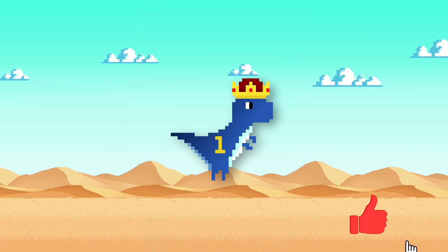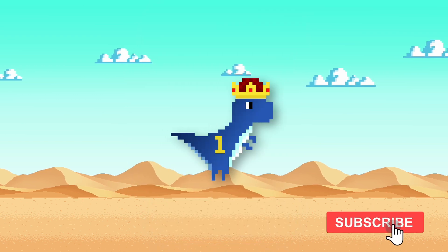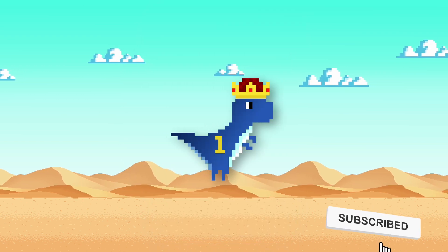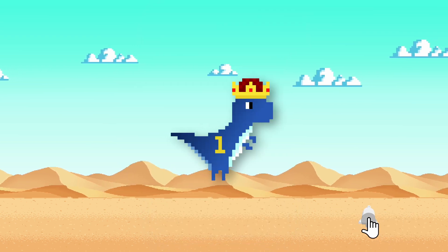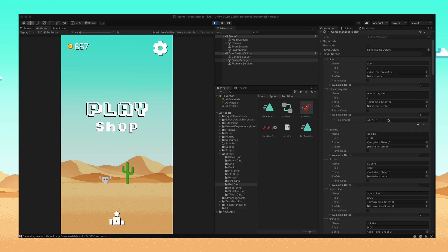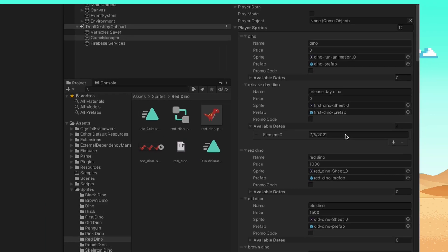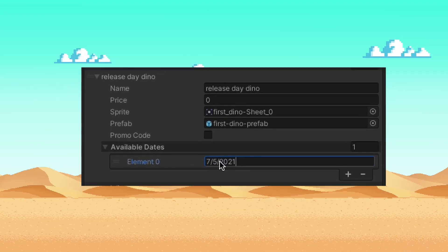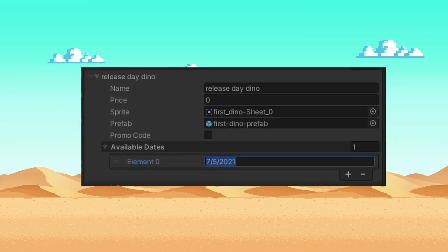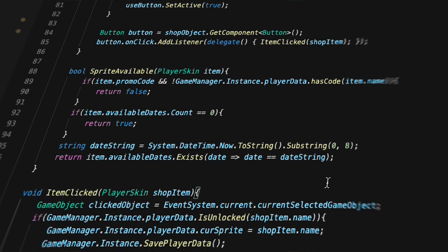Once the game-breaking bugs were fixed, I looked into why the release date character was not appearing for some users. For this feature, I was using a hard-coded date for the dino, and was doing a comparison with the system date time to determine if it was shown in the shop.